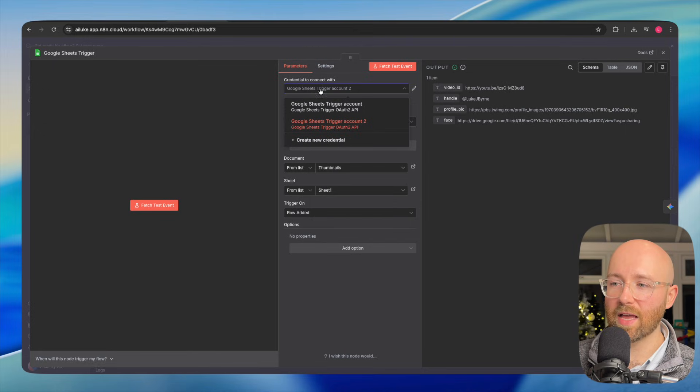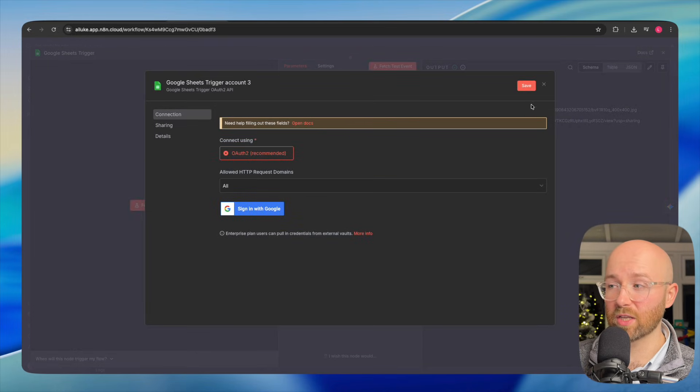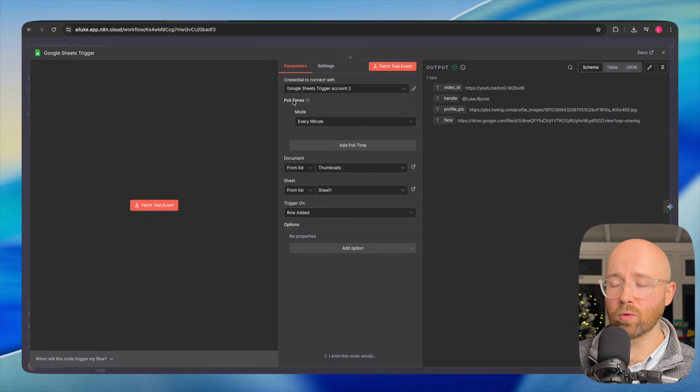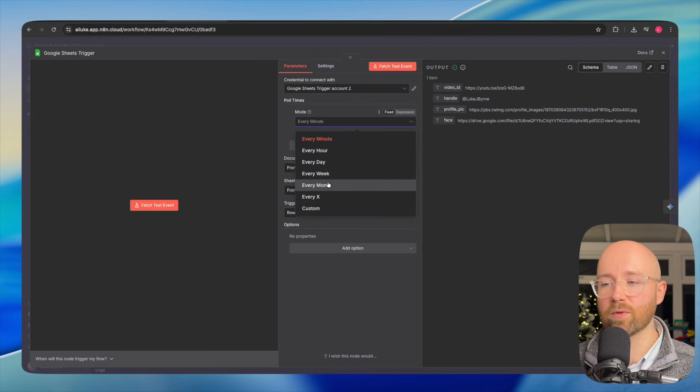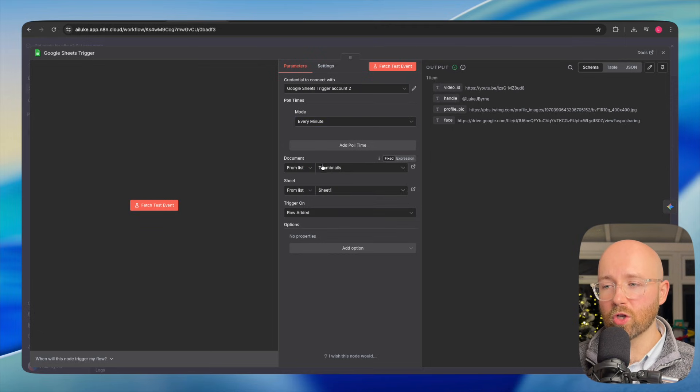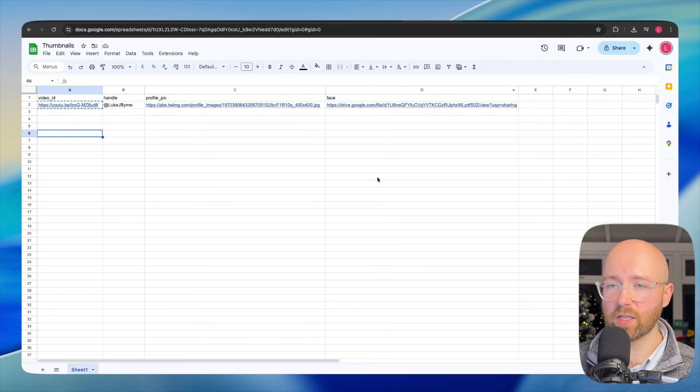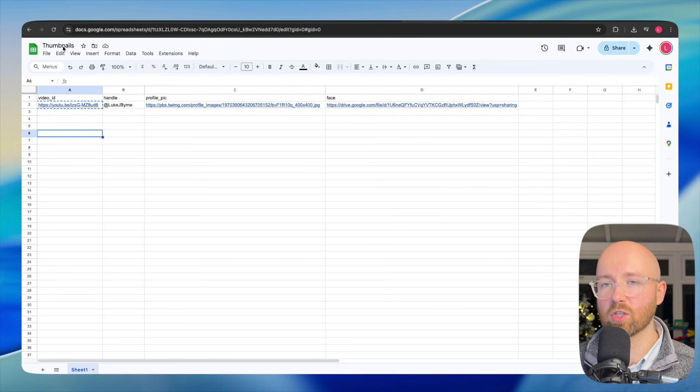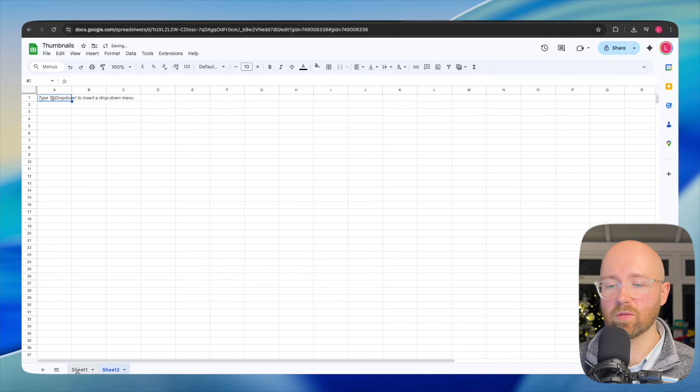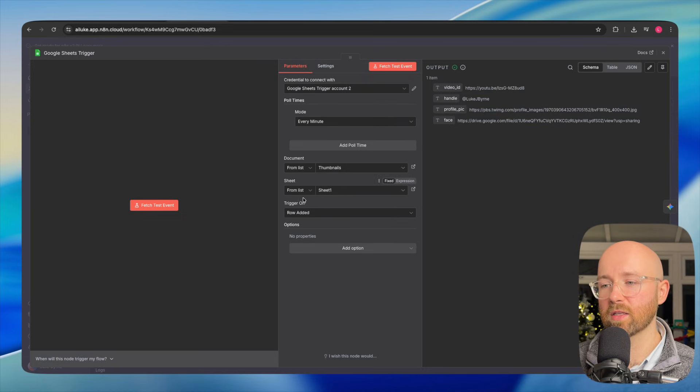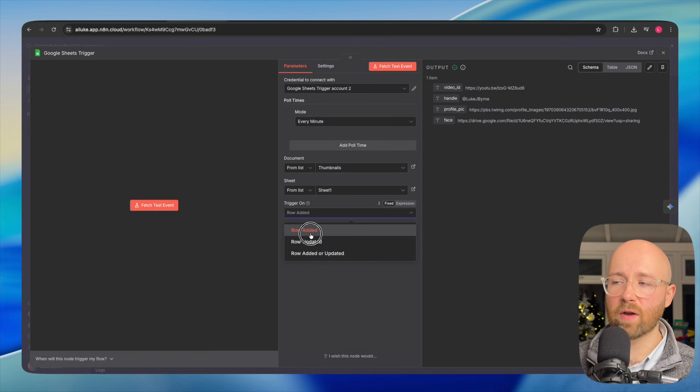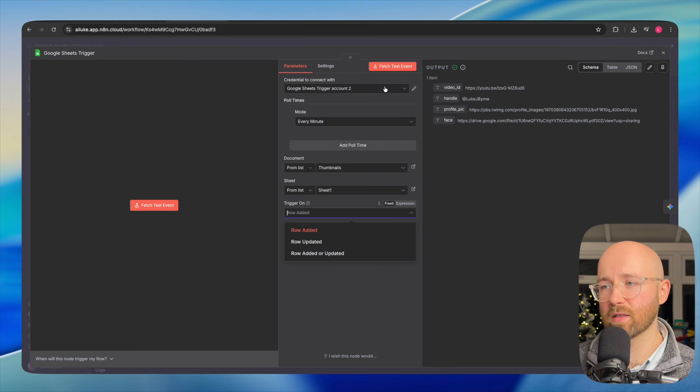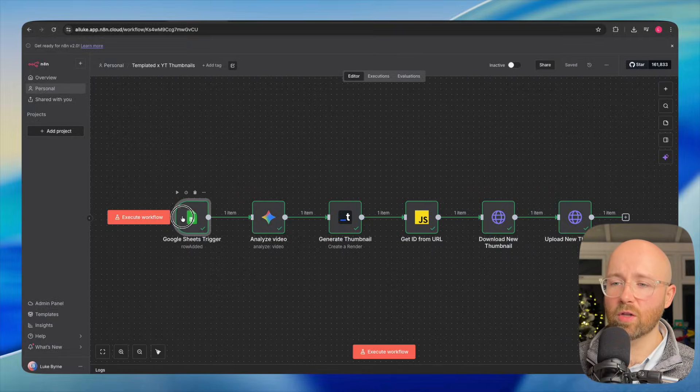We can see here I'm connected via Google Sheets. To do that, you just click sign in. The poll times, this is how often does this trigger run - every minute. You can change it to every hour, day, week, whatever you want. Documents, this is the name of your actual sheet itself, your collection of sheets. This is Thumb News. You can have multiple sheets inside. This one is Sheet 1. Trigger on row added. So every time we add an entire new row here, it will run automatically and get all the data there.